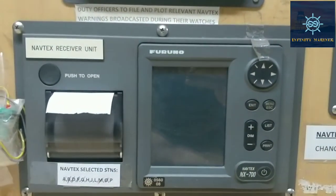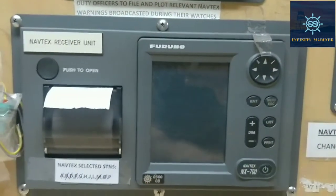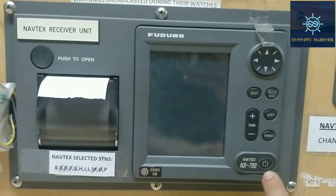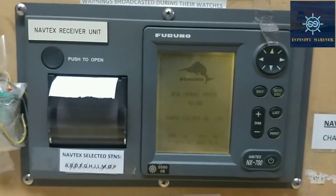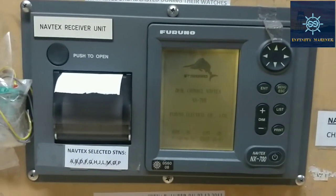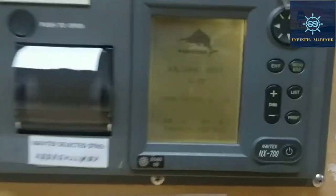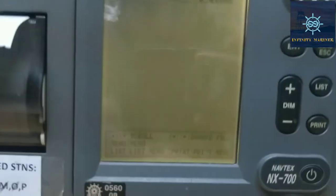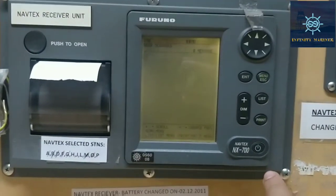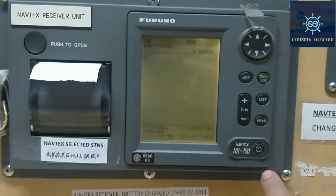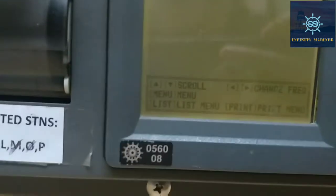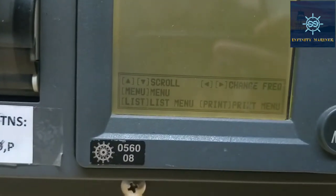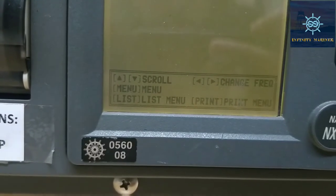Here is the NAVTEX device. First of all, we need to switch it on by pressing the power button right over here. Now it's getting started — you can see the Furuno symbol — and now it has been started. As mentioned at the bottom, the menu button is for the menu option.